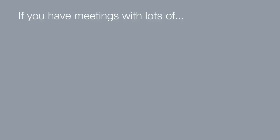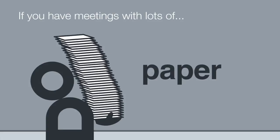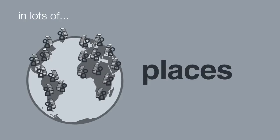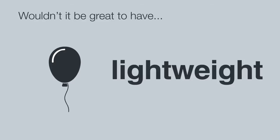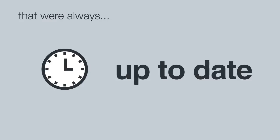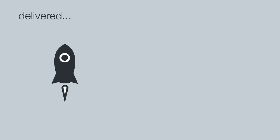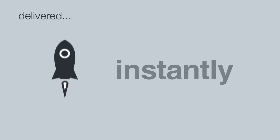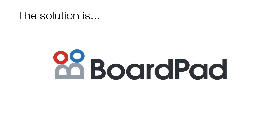If you have meetings with lots of papers and lots of people in lots of places, wouldn't it be great to have lightweight and secure papers that were always up to date, delivered instantly? The solution is BoardPad.